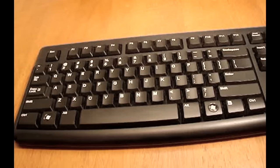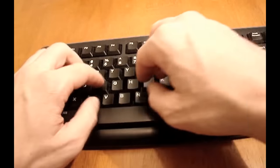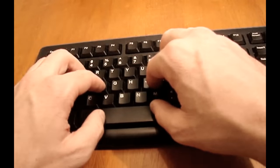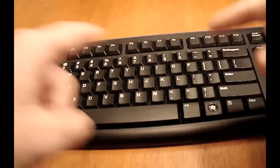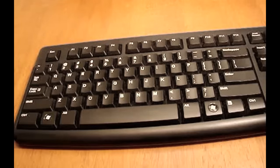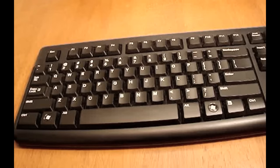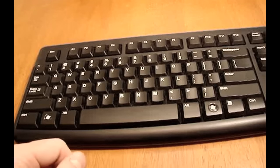And if you're a really quick pointer typer, like I know a lot of you are out there, when you first start typing the right way, you actually might be able to type faster with your pointers, and you're going to say, screw this, I don't want to do this, I can type faster the way I already do it.